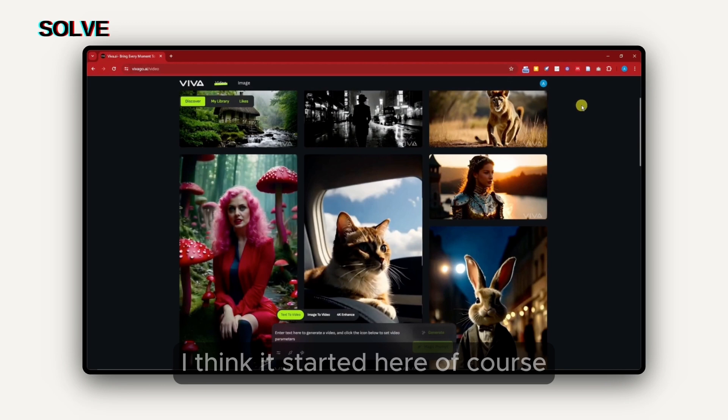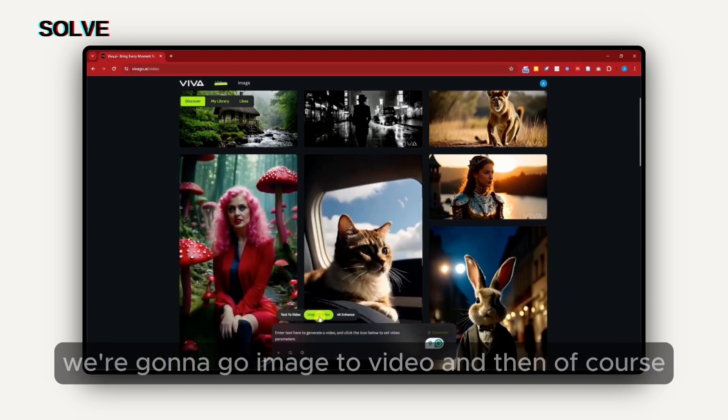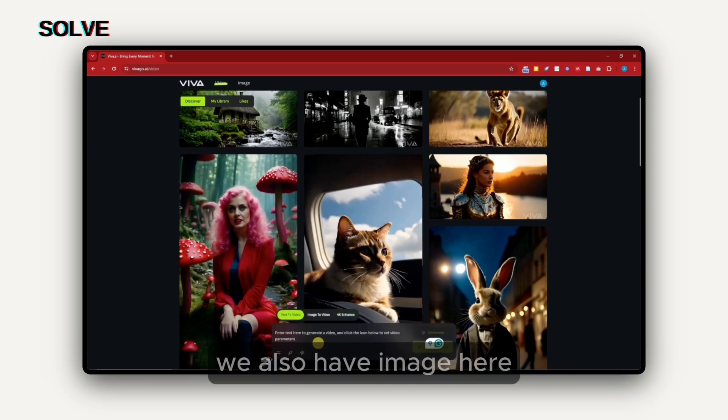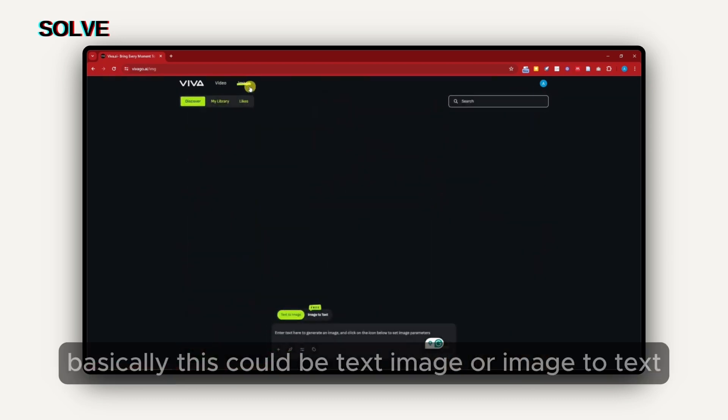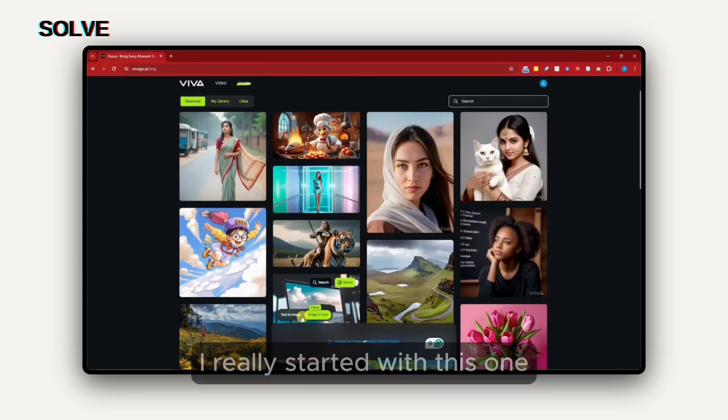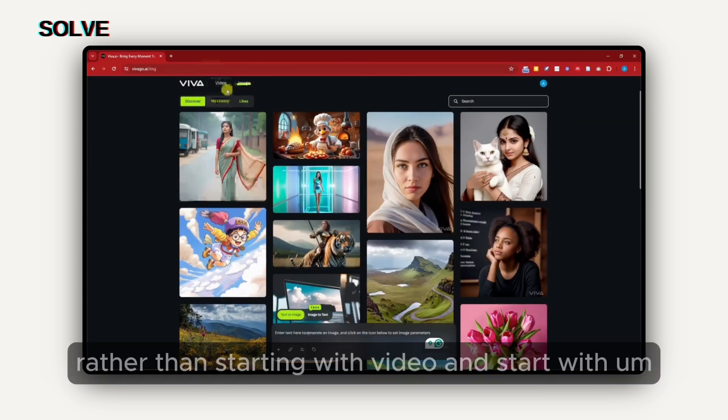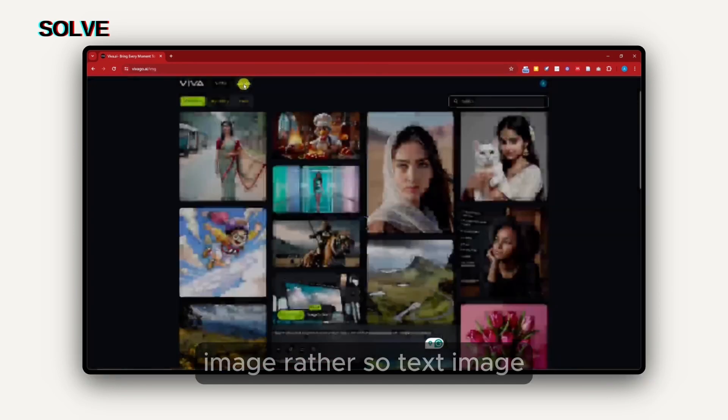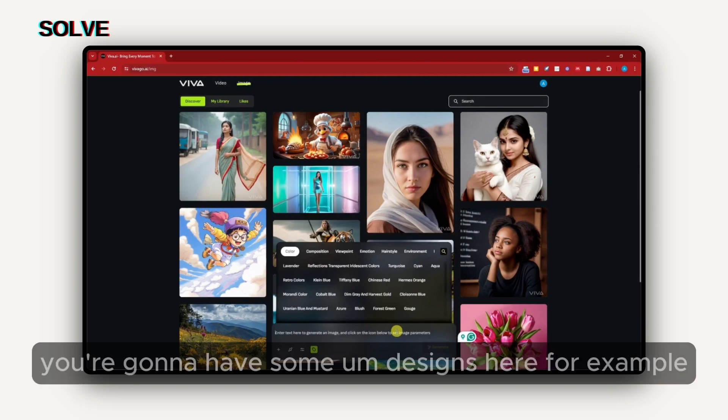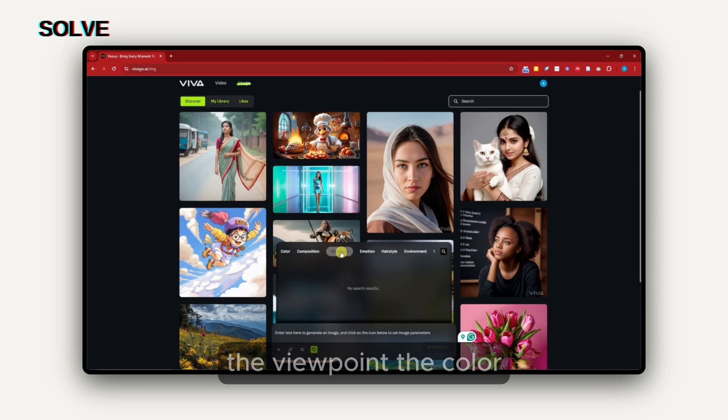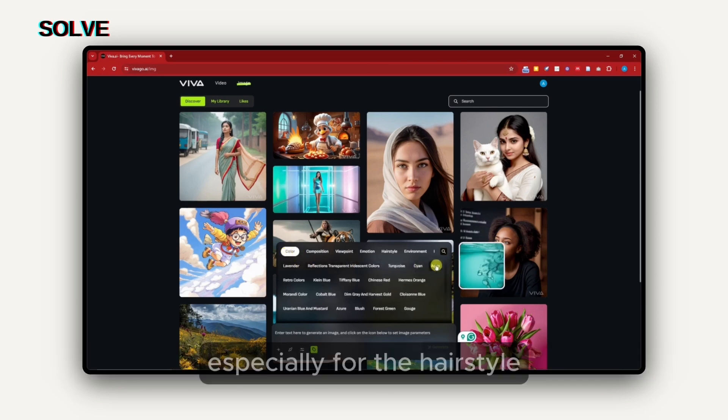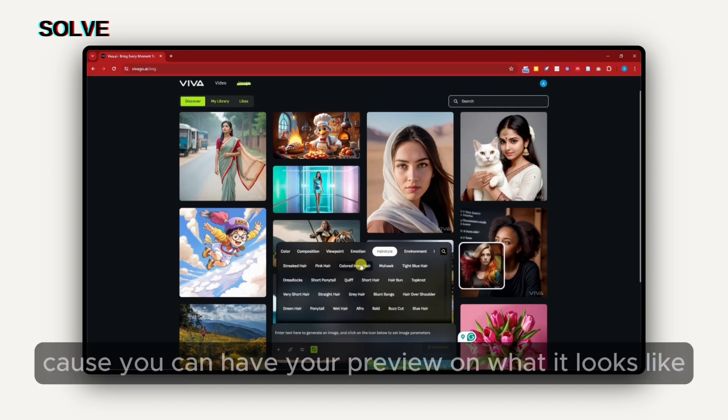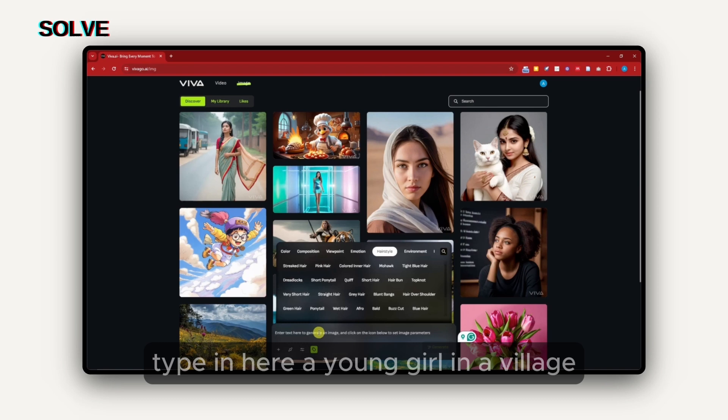Right now, I'm currently inside Vivago. Nothing much has changed except that I'm now currently logged in. We're going to utilize text to video. Afterwards, we're going to go image to video, and then, of course, 4K enhanced. We also have image here. Basically, this can be text to image or image to text. Let's start with image rather. So text to image. If you click on the search bar or the prompt bar, you're going to have some designs here. For example, you can change the composition, the viewpoint, the color, and you're going to have a preview on what it looks like.